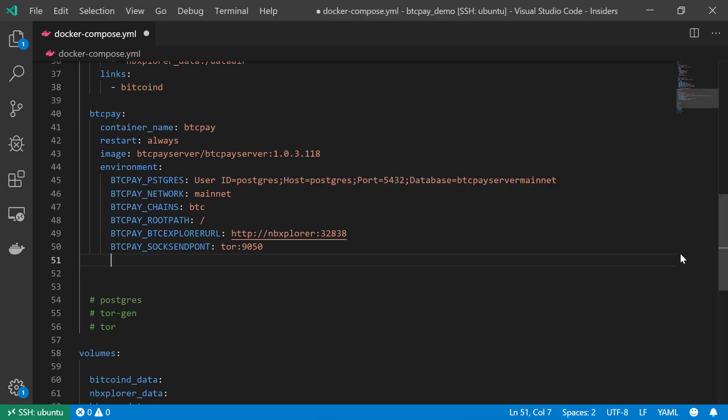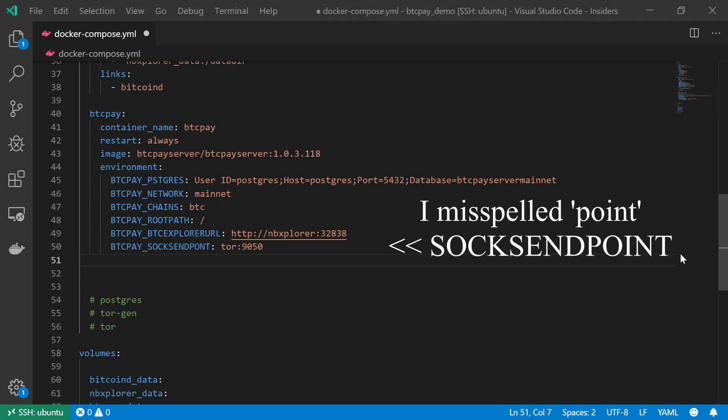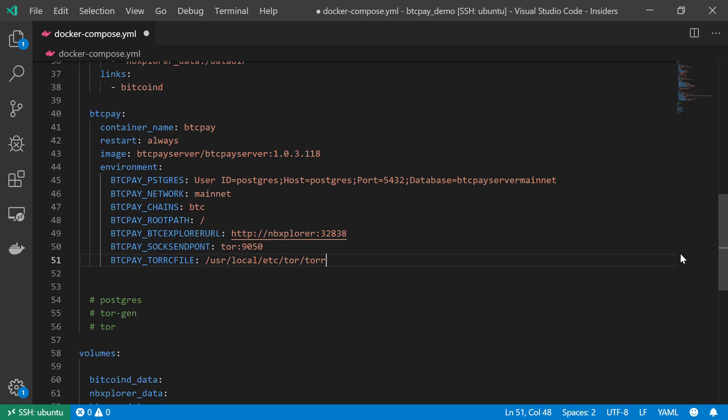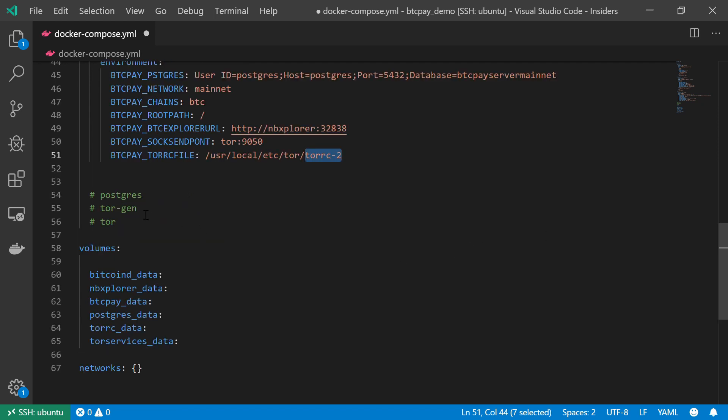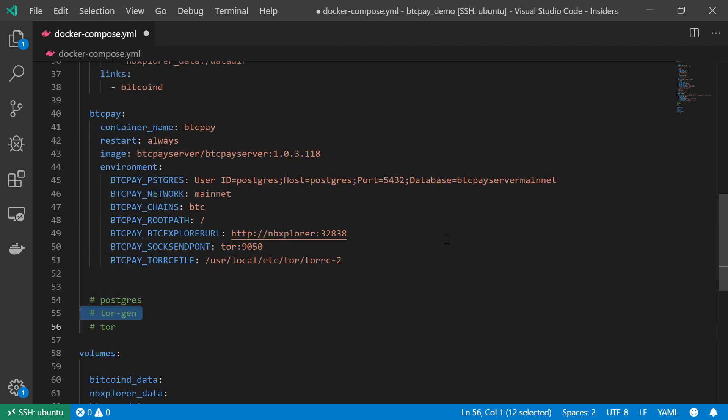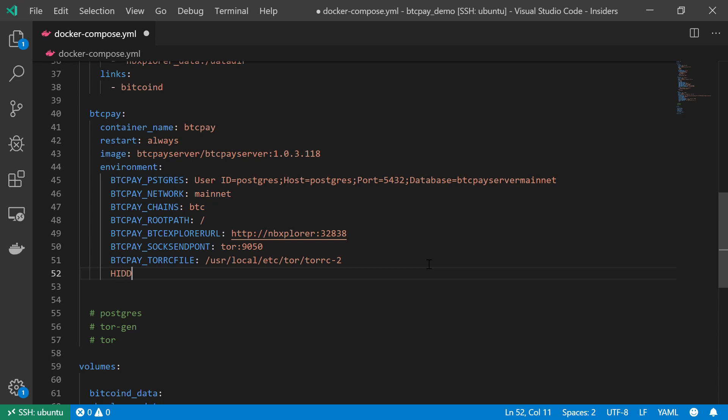The next variable is the Tor RC or the Tor configuration file. So, BTCPAY_TORRCFILE. And this file will be eventually located under /usr/local/etc/tor/torrc-2. This is the Tor configuration file. Well, I didn't create this file yet, but we will create this file together when we get to this Tor generator service section. Now, for the last environment variable, it will be the hidden services name. This should be basically the name in which our Tor service will refer to this BTCPay. So, I'm going to just keep it as BTCPay server. That's it.